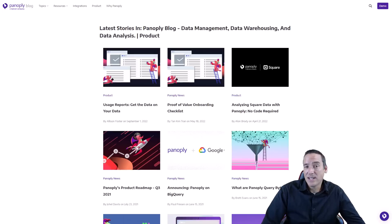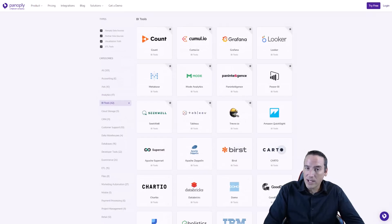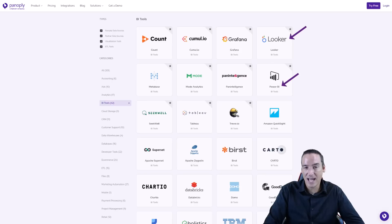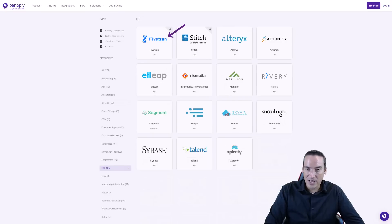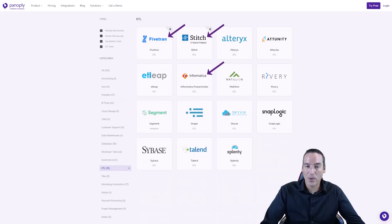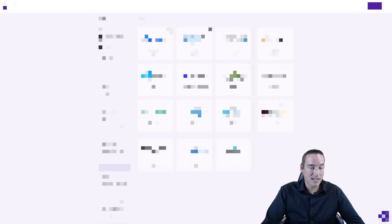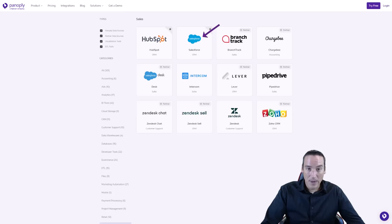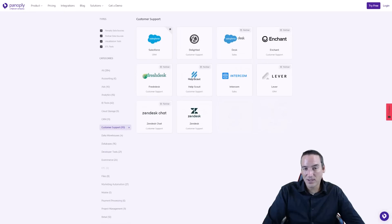On the data integrations side: BI tools like Power BI, Looker, Tableau, and Mode are all in there. ETL tools like Fivetran, Stitch, Informatica, and of course my personal favorite, Alteryx, are included. There are also CRM platforms like Salesforce and HubSpot — we're a Salesforce customer, so that's really important for us. And there are connections to help desk tools like Freshdesk and Zoho.